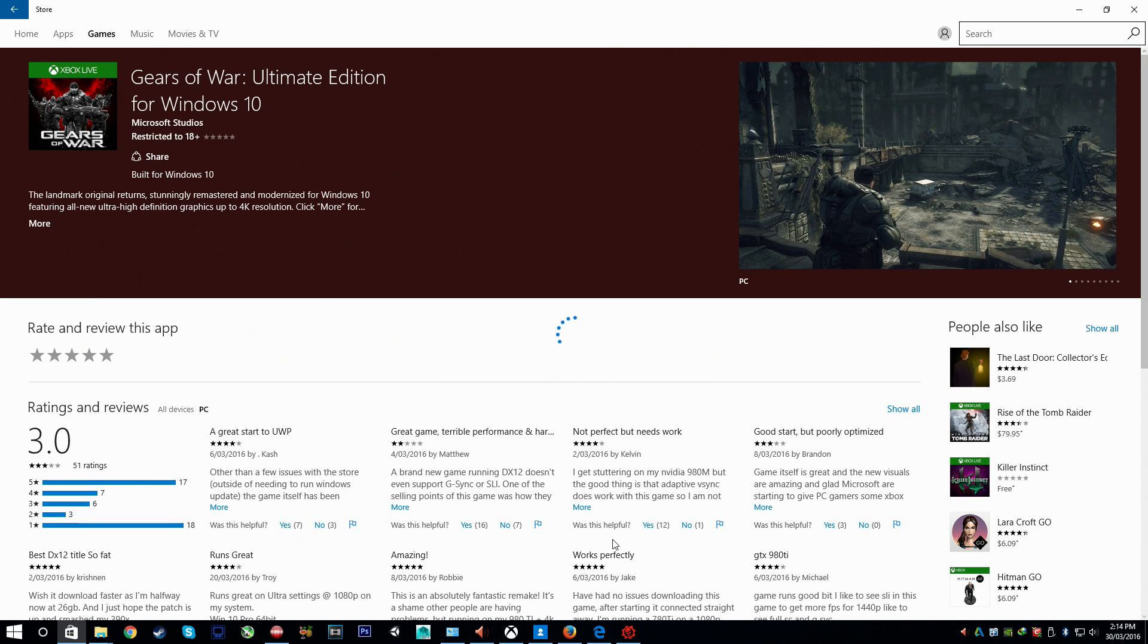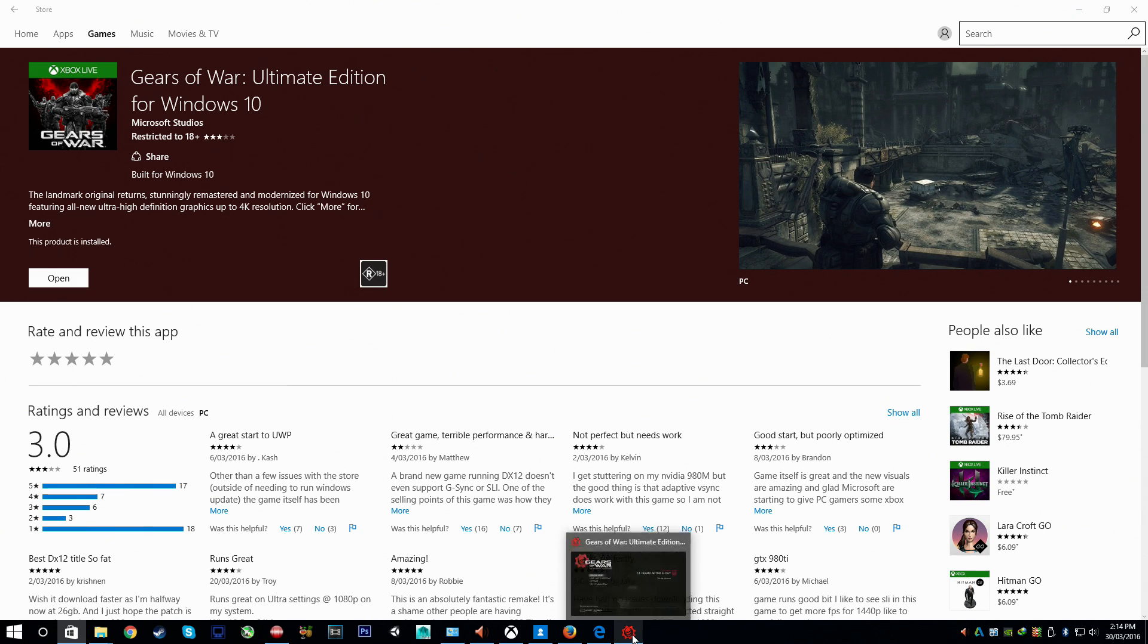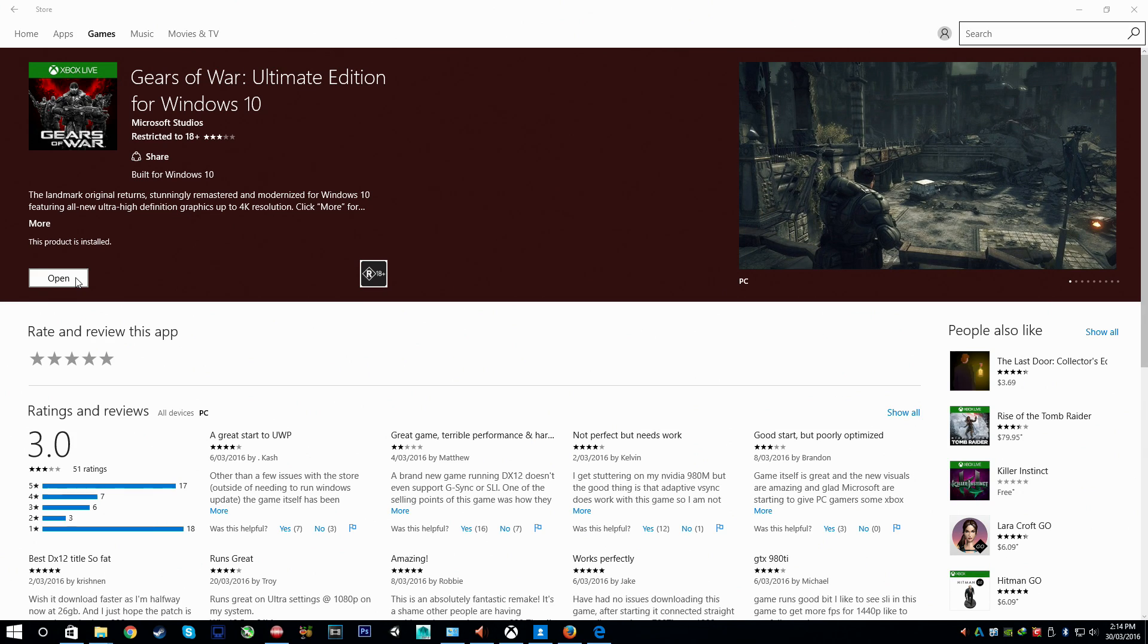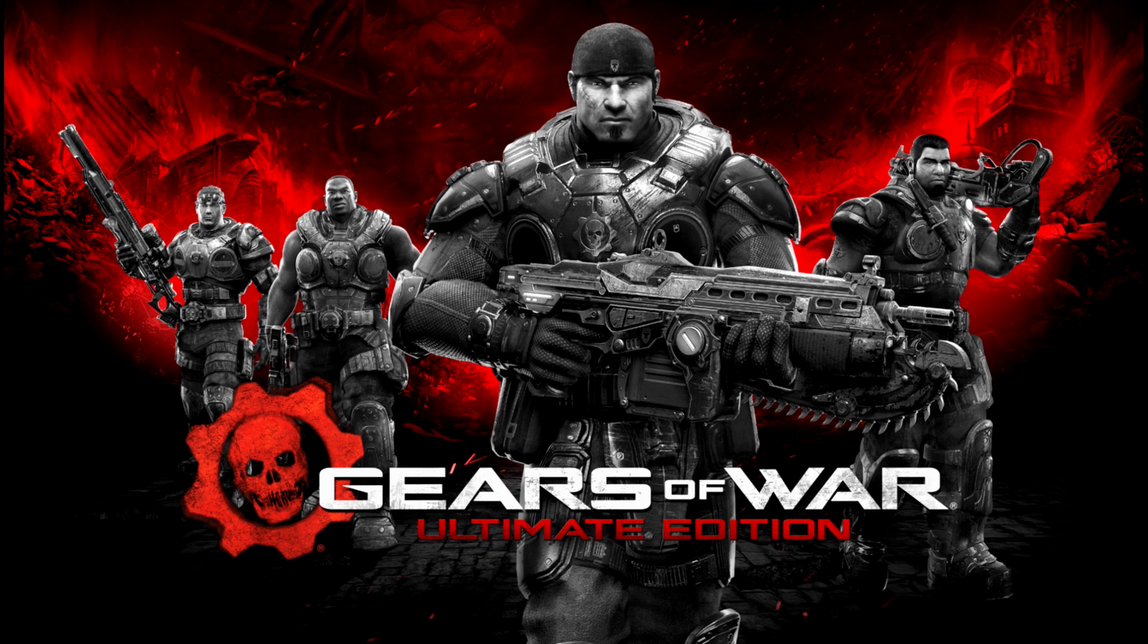I'm just going to close out of Gears of War for a second. You can actually load it via the Windows app Store. There we go, Open. And it loads.